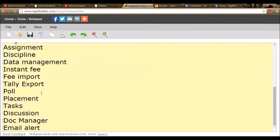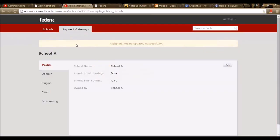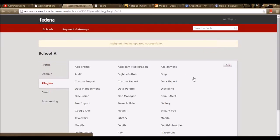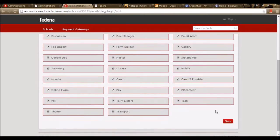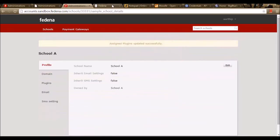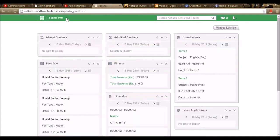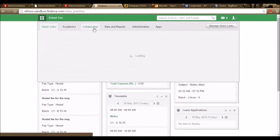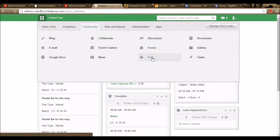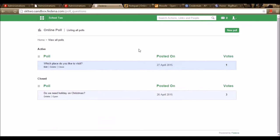The next plugin is Poll. We need to enable this plugin in Fedena by going to Plugins and enabling the plugin Poll and saving. In the Fedena page, we can create polls by going to Collaborations, Poll. Here you can create a new poll by going for New Poll. I have already created a few which are active as well as closed.